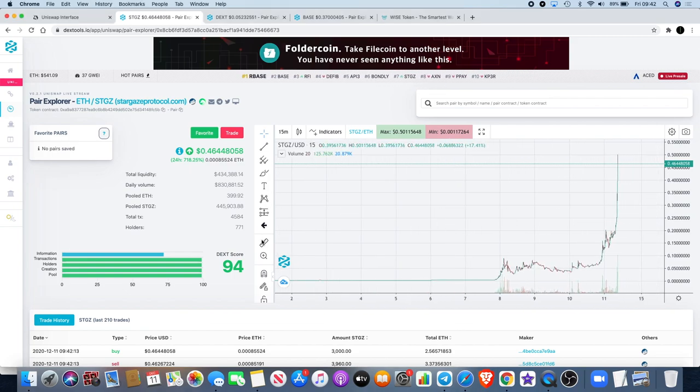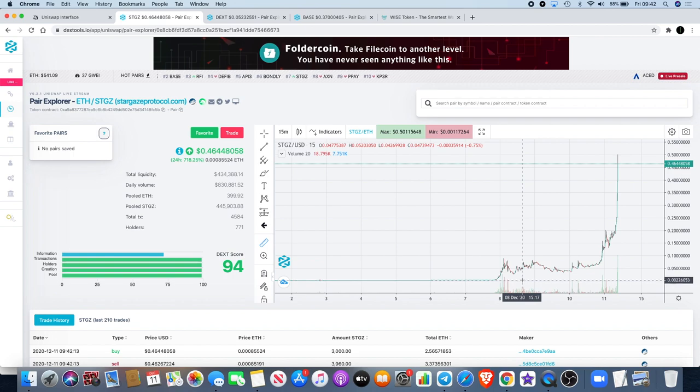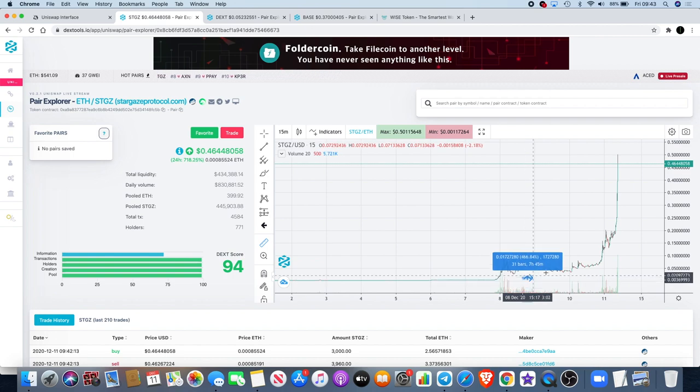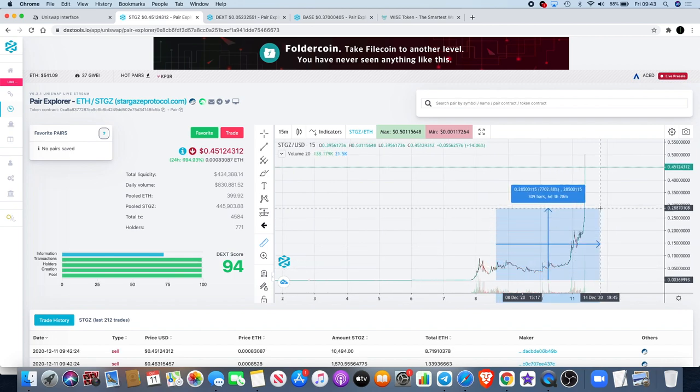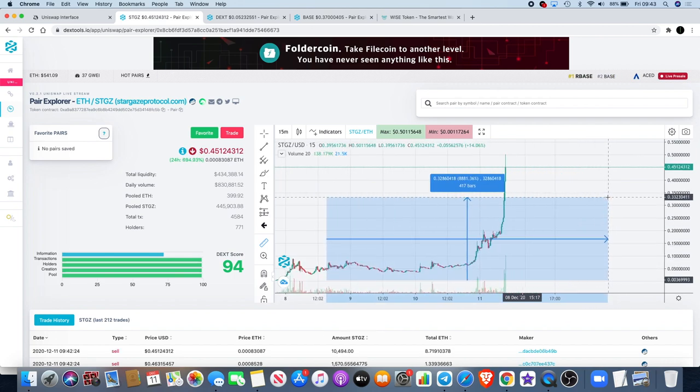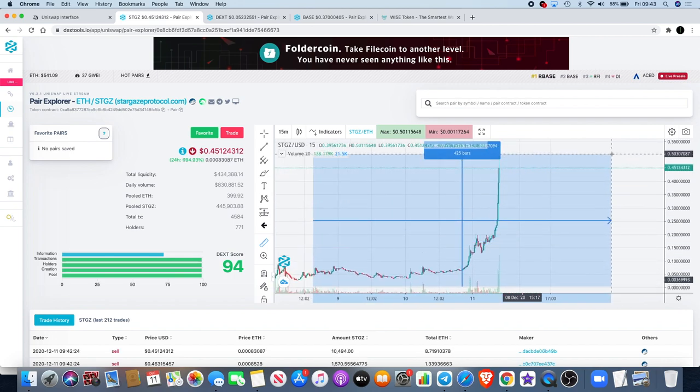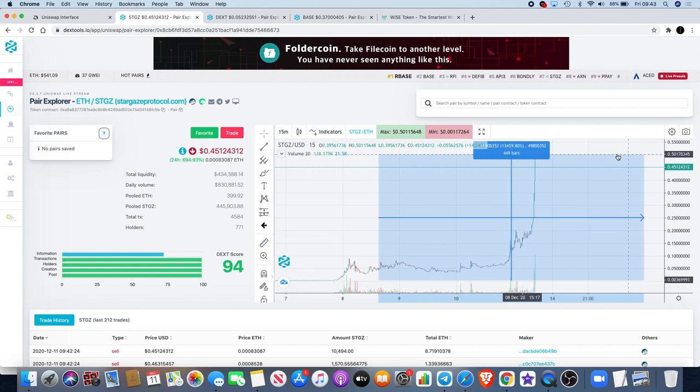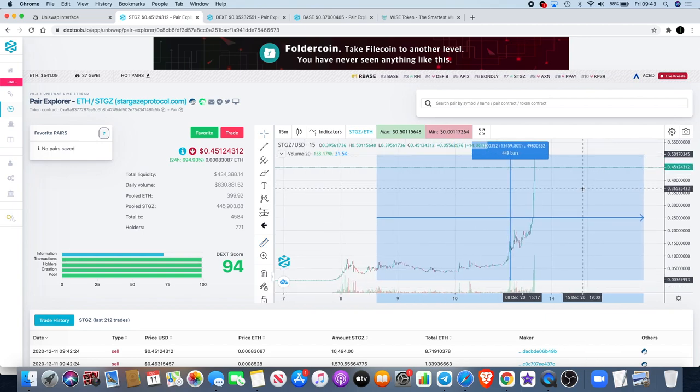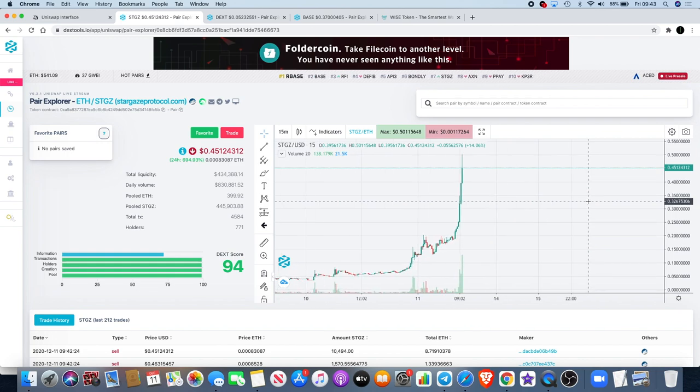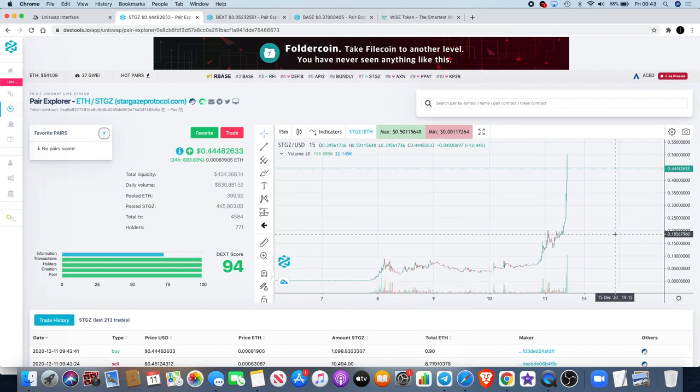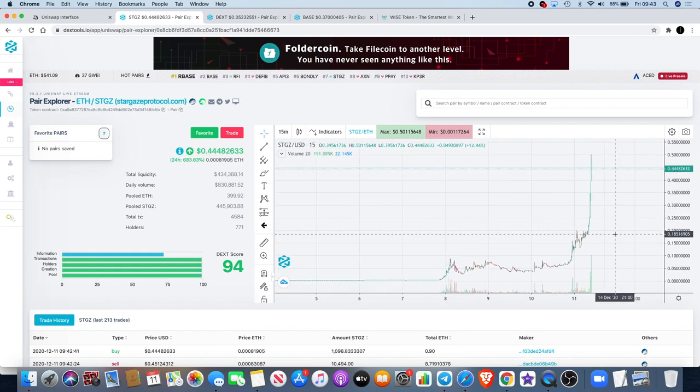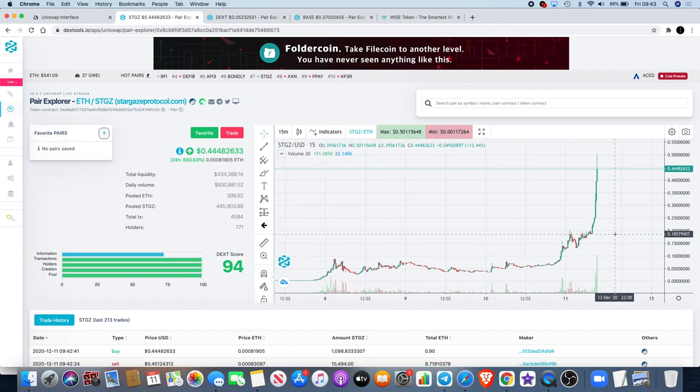As you can see, this has gone to the moon. It's gone from way under a penny, approximately 0.0003, all the way to approximately 13.459. That is crazy gains - this has probably been one of the top performers, if not the top performer.